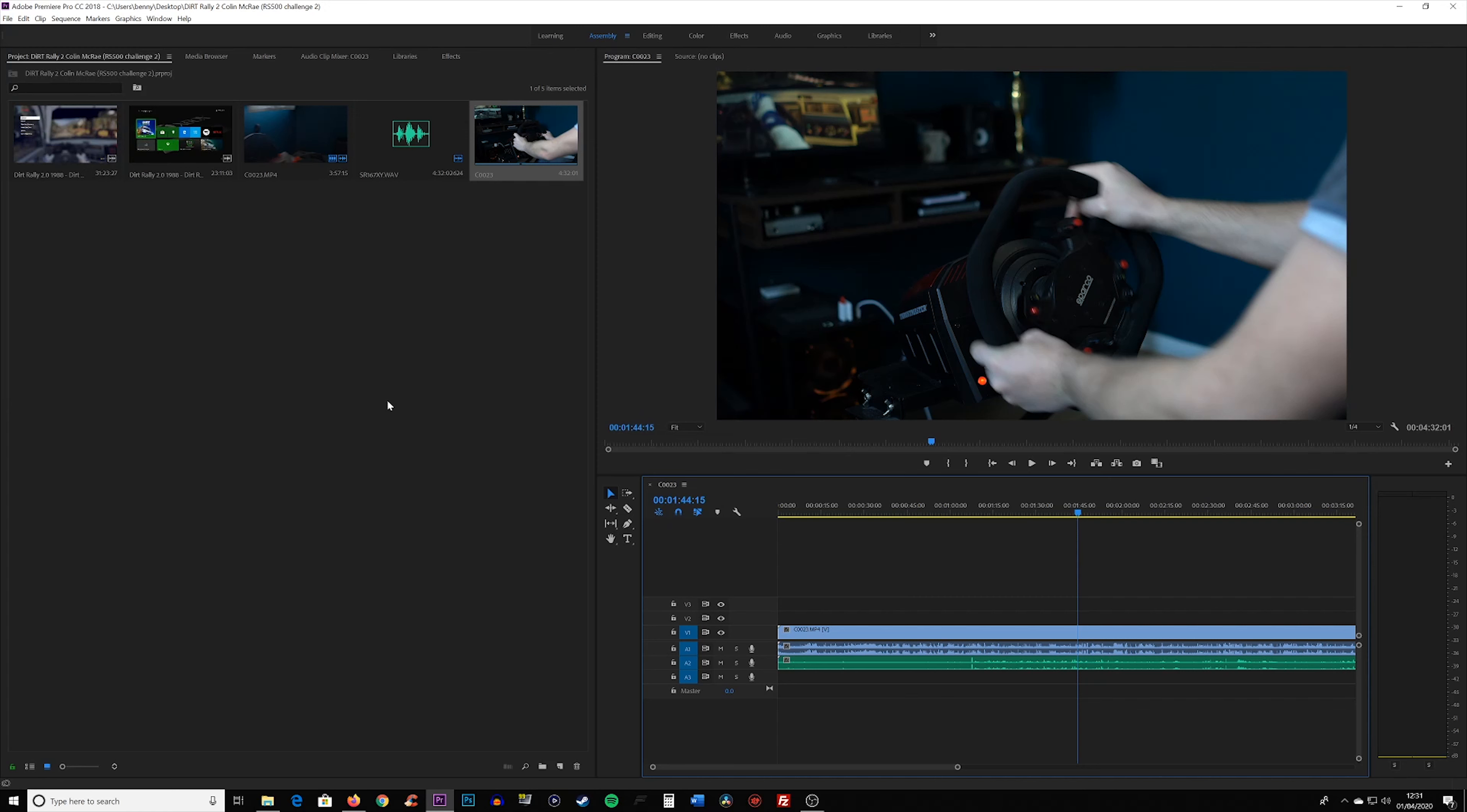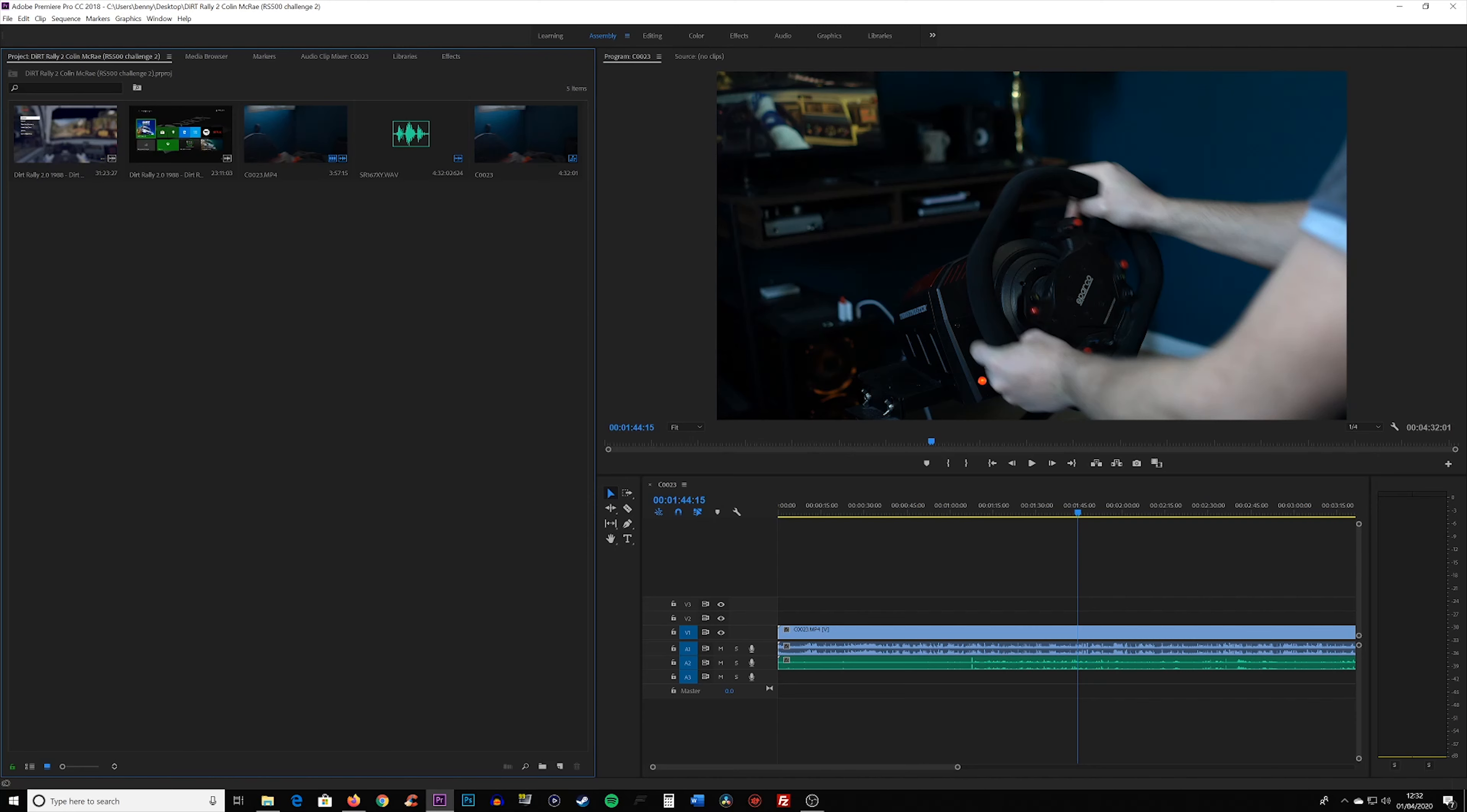The thought of losing all your sequence work and the fix is this easy, but there's no prompt at all is, I think, ridiculous.